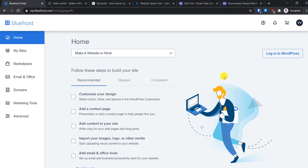Welcome back to the second video of the Bluehost tutorial series. In the first video I showed you how to create an account with Bluehost and install WordPress. In this second video I am going to give you an overview of the Bluehost dashboard. Bluehost has created an amazing dashboard that is perfect for both beginners and advanced users.